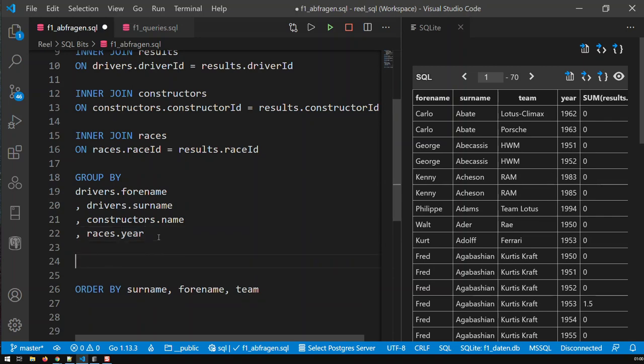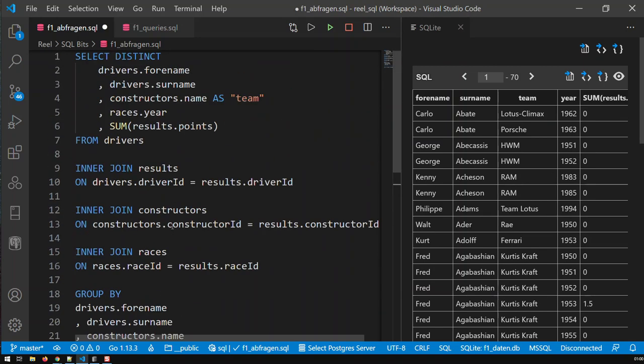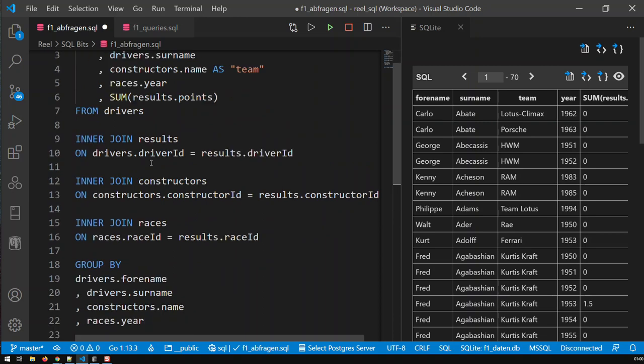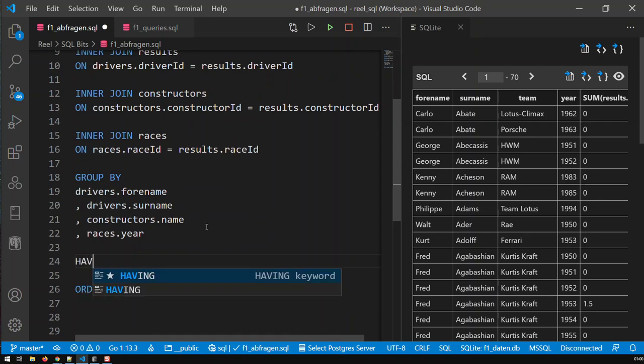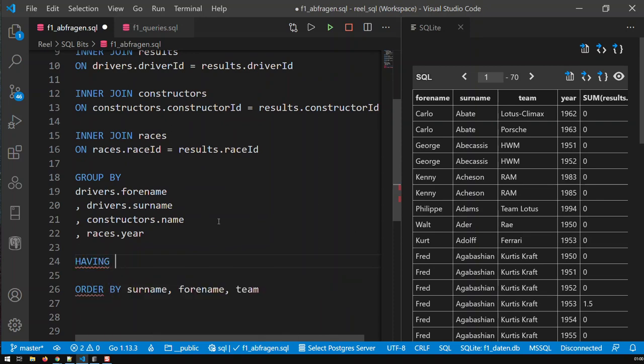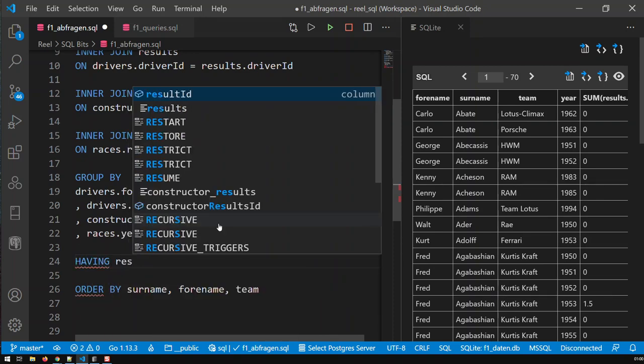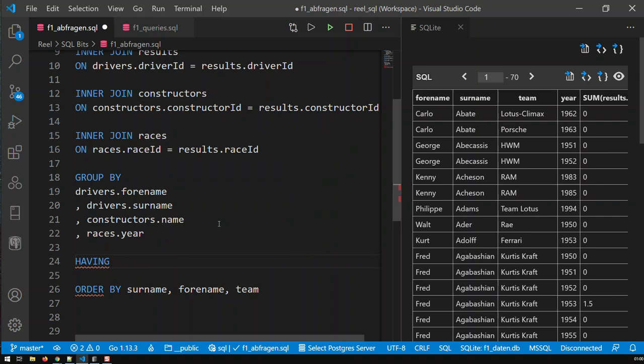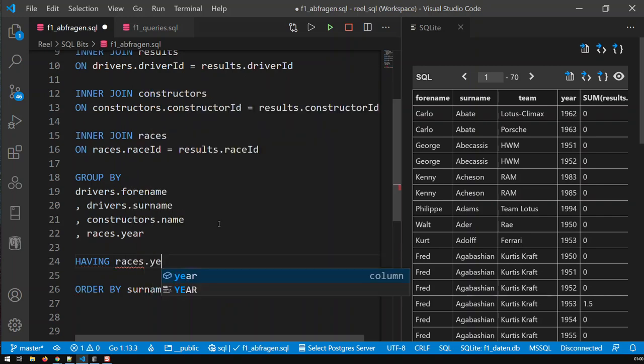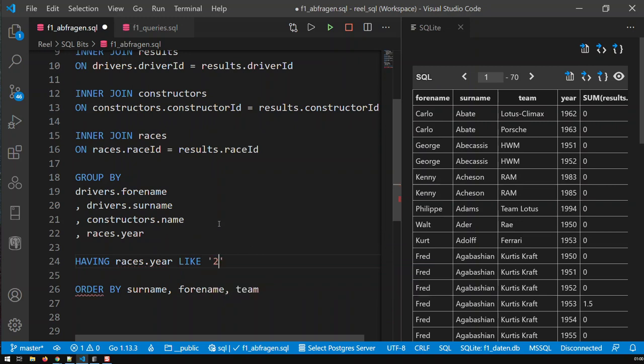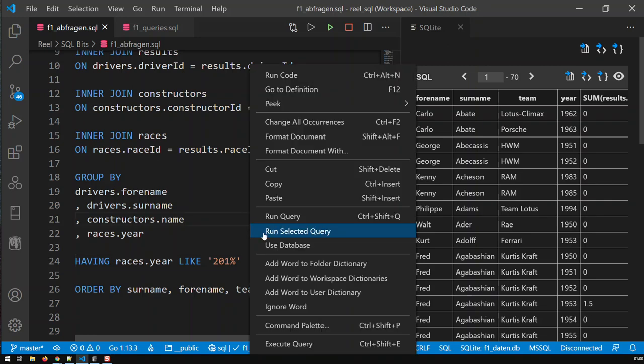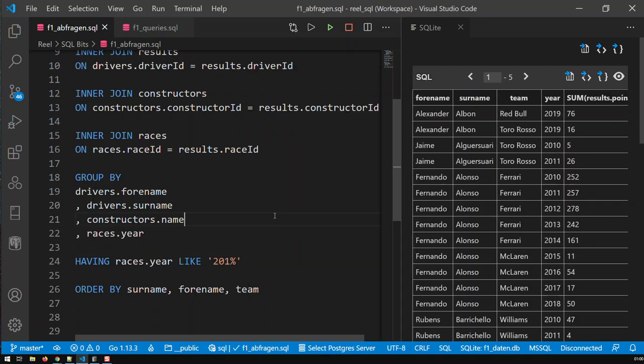When you use those aggregate functions, you can't use where, you'd have to use having. It's basically the same thing as where, except when you do aggregate functions, you use having instead of where. And that goes like this, having, and then again, my filter was races.year like 21 and percent. Right. And if I run that query now.